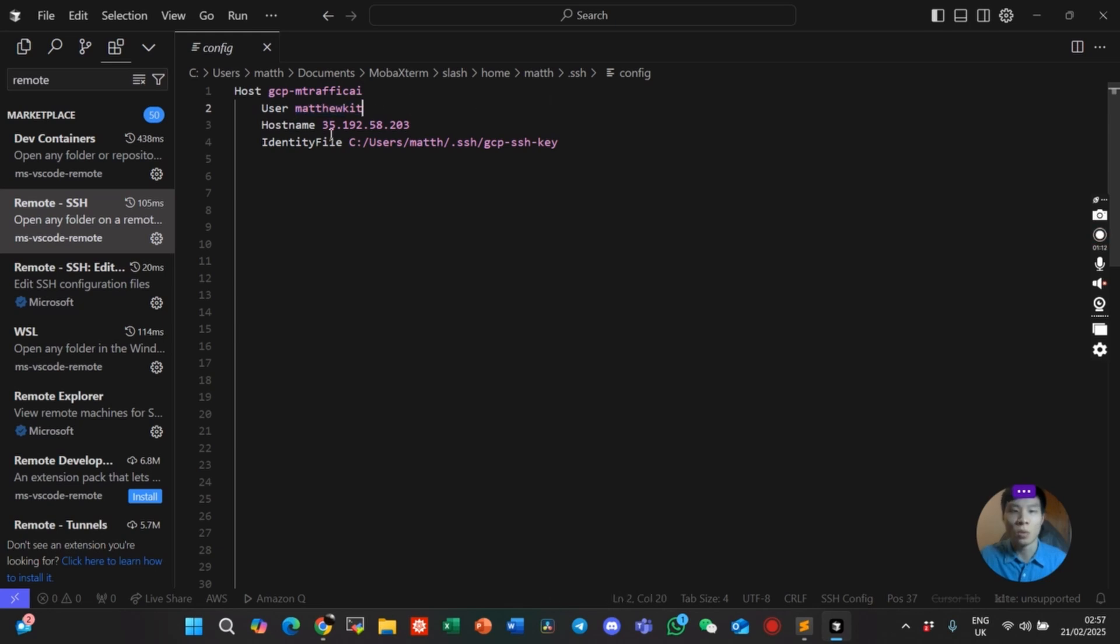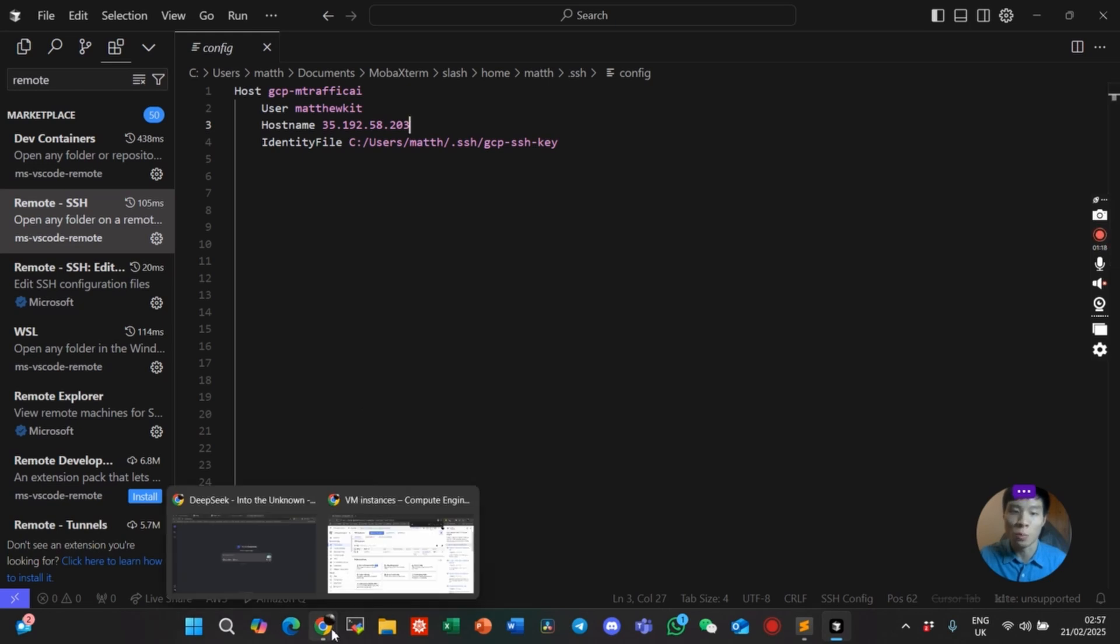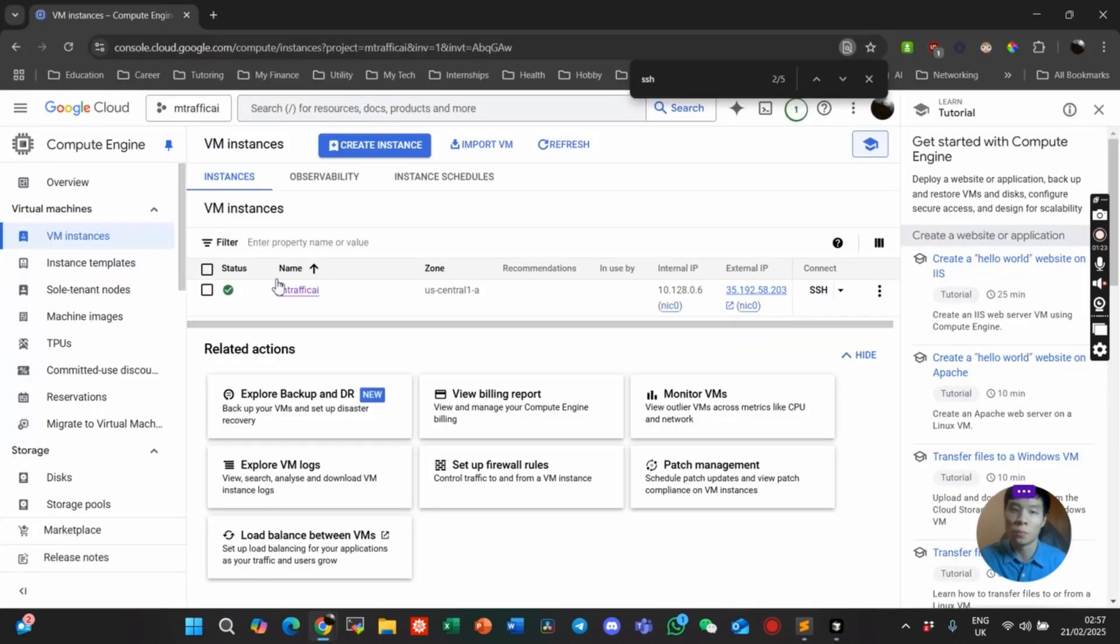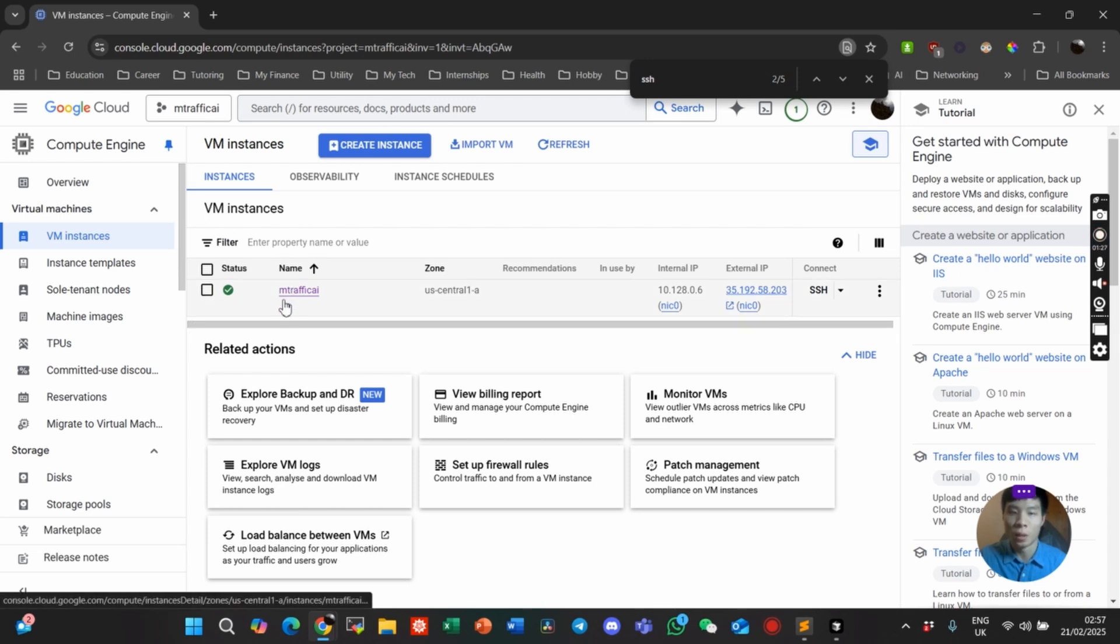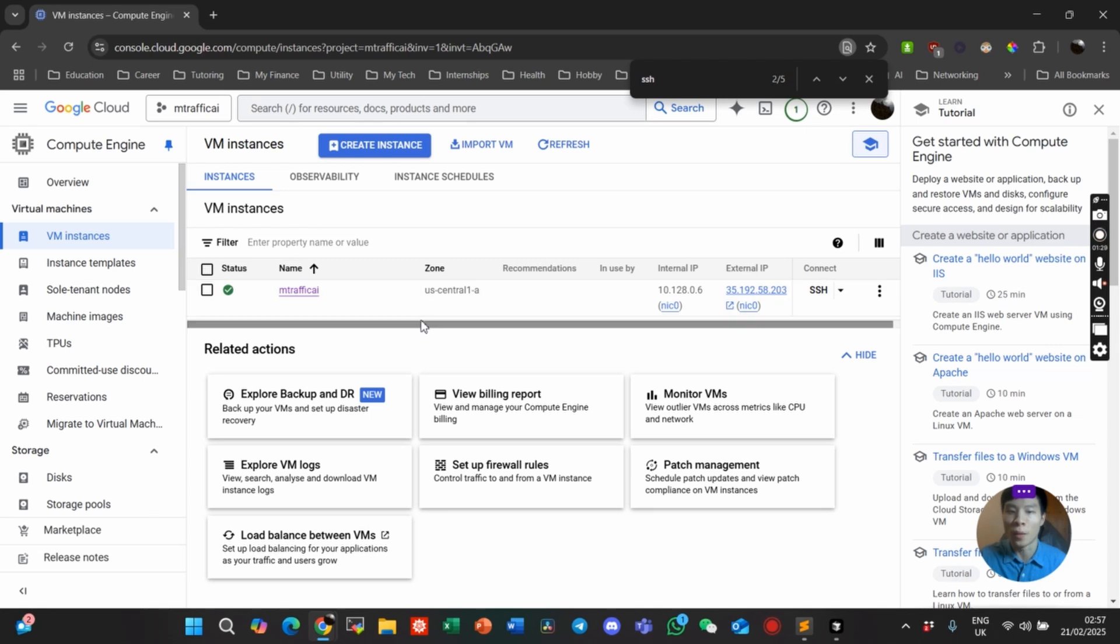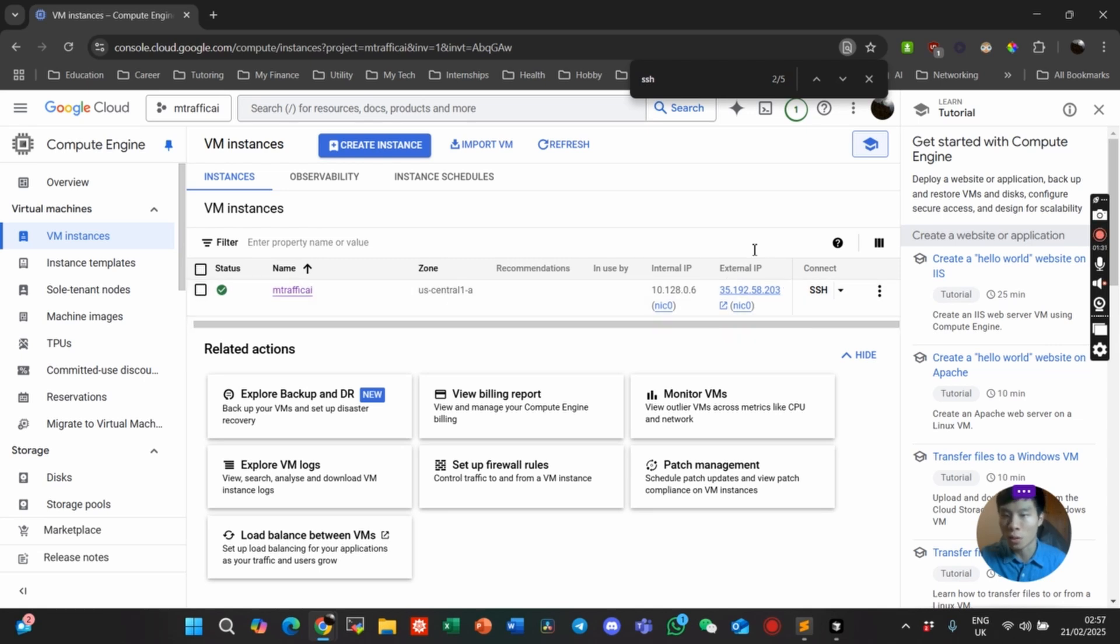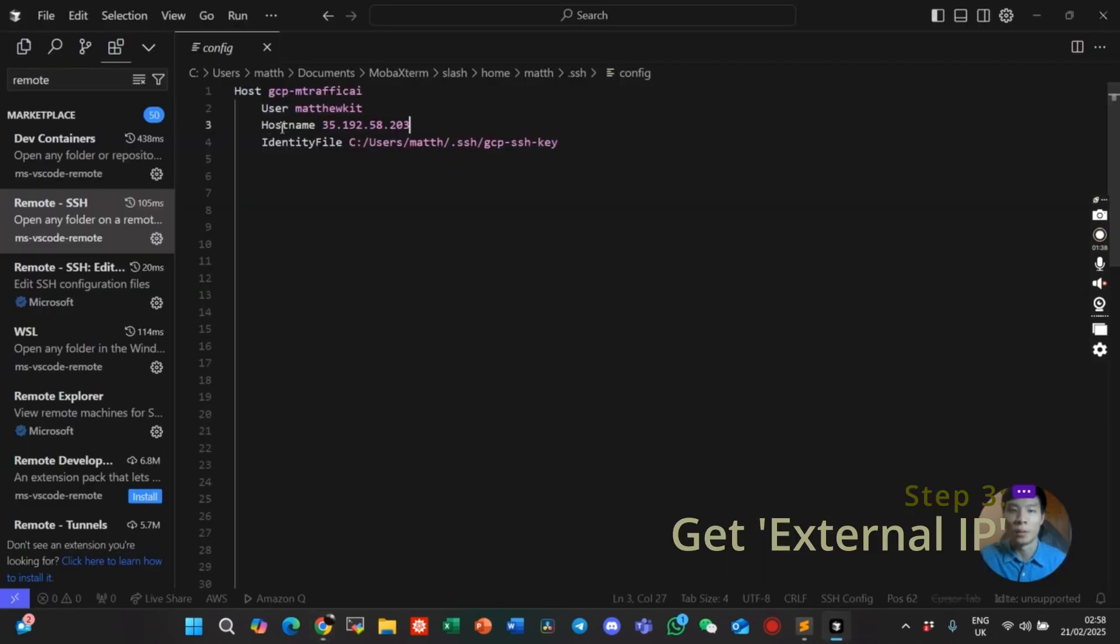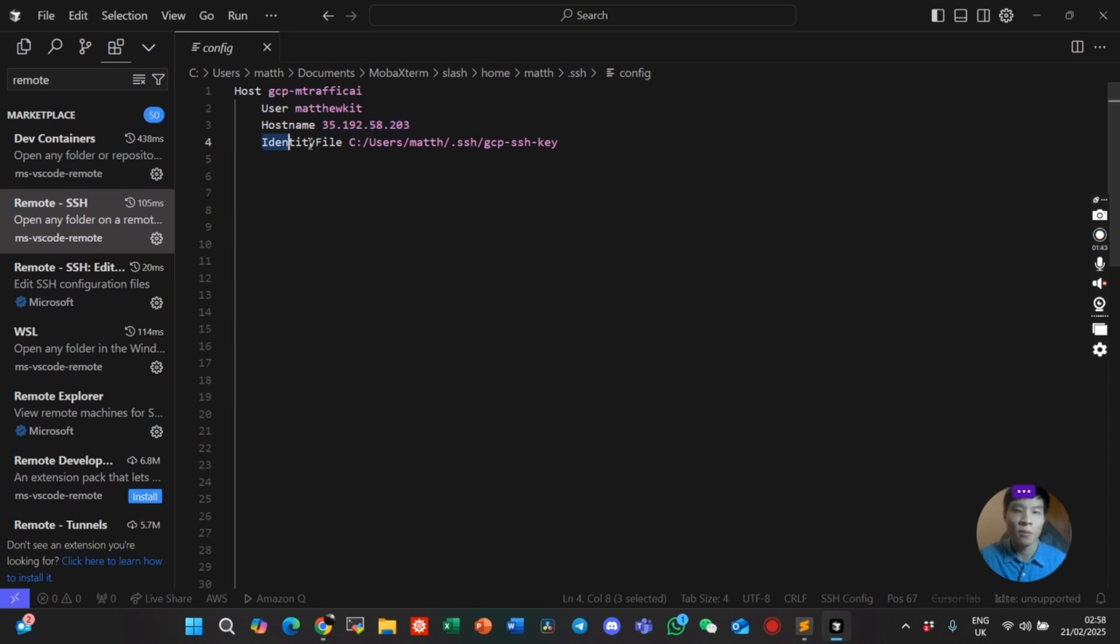Go to your Google Cloud console in the VM instances section. Choose the machine that you want to connect to and scroll across to where the external IP is. Copy this and paste it here in the hostname.